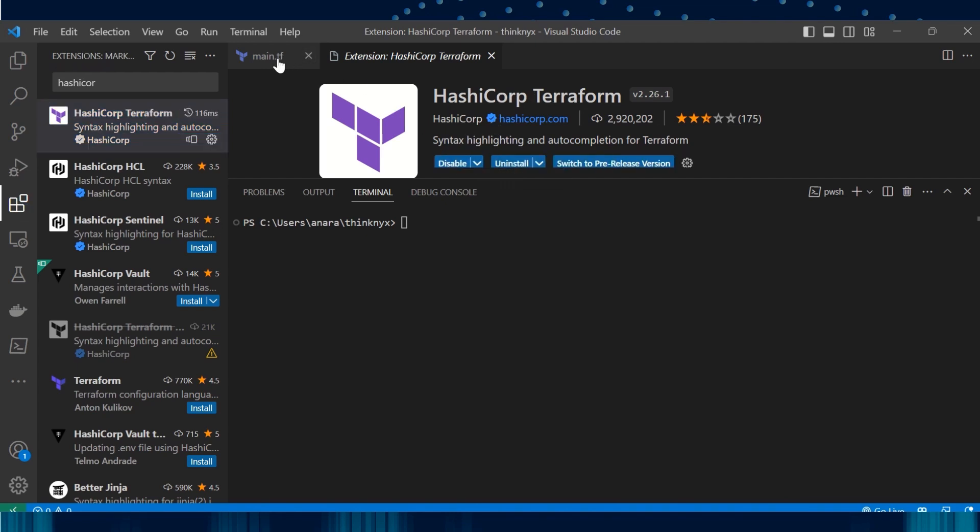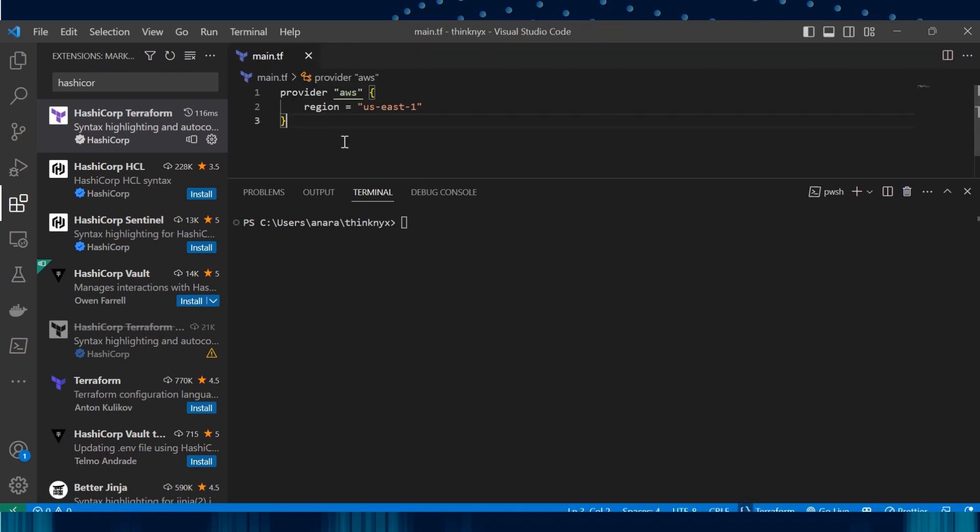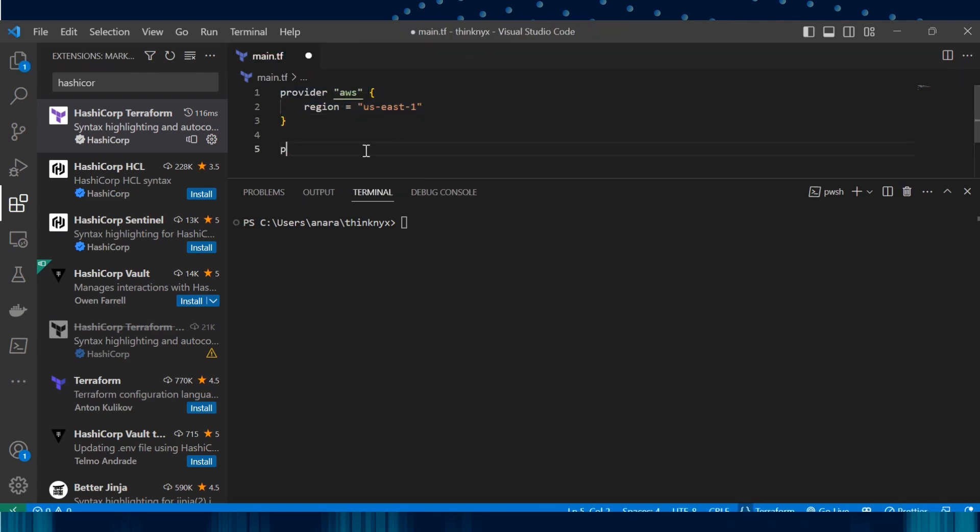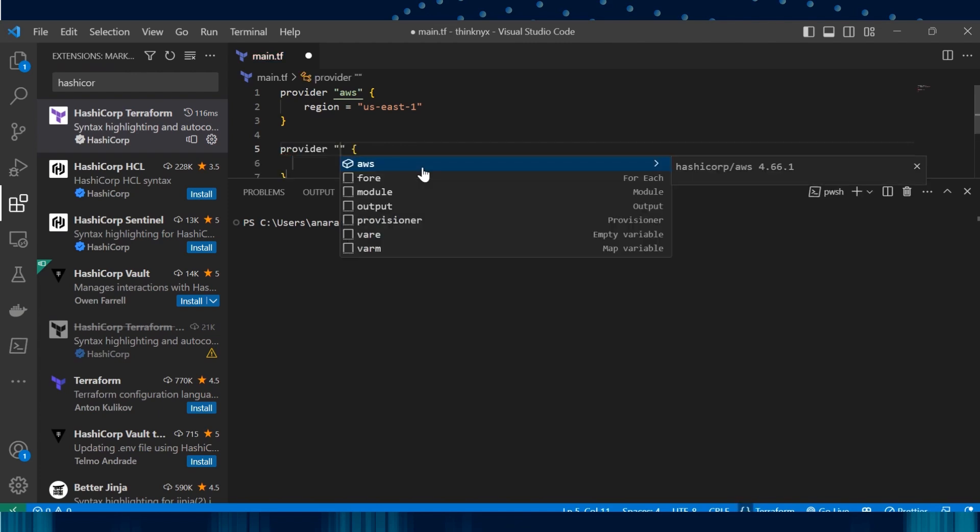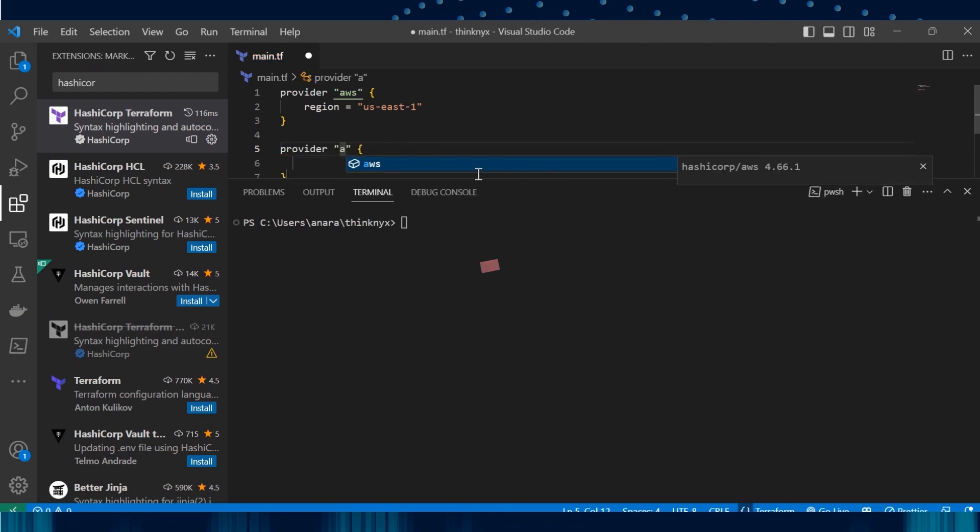Now if I come back to the main.tf, I see that the color has been changed now and it is easy to identify. Also, if I start typing, you see that it auto-completes.